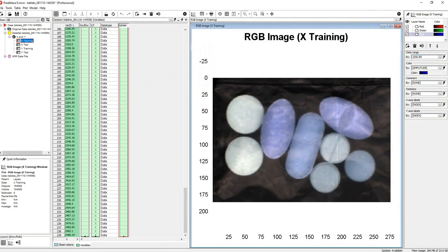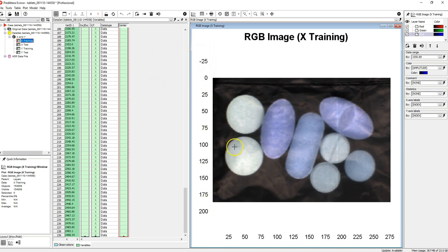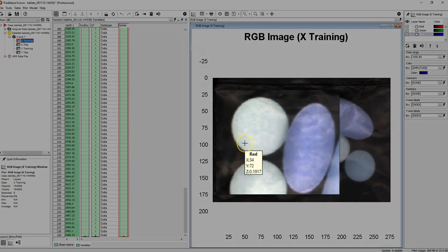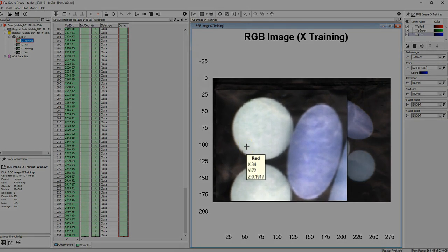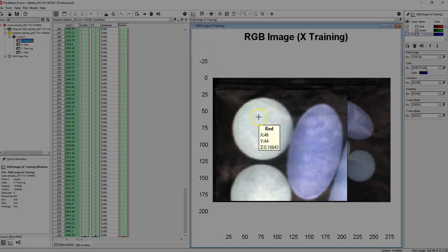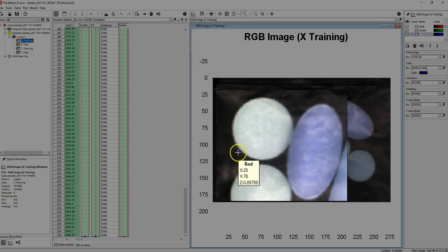The scale for the X and Y axis of your image is in pixels. If you move your mouse around your image you will get a tooltip showing you the pixel coordinates for the X, Y and Z which is the absorbance value.